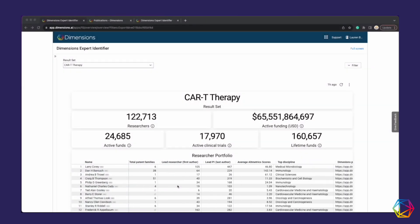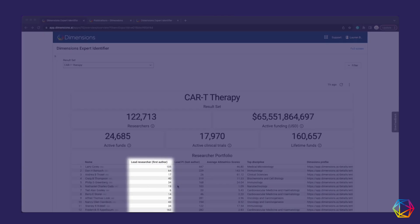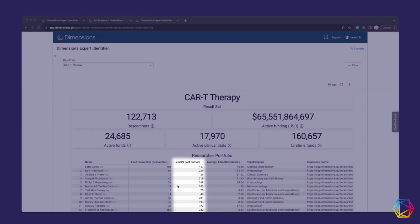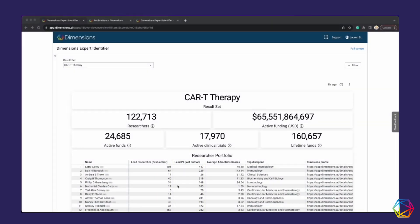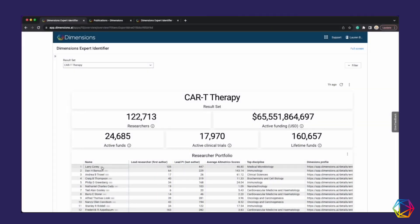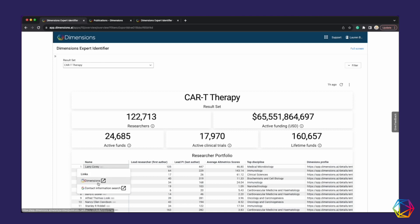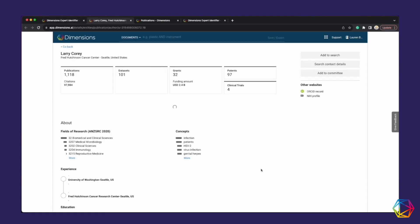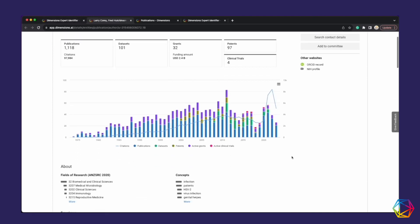Reveal decision-makers such as lead authors or lead PI at speed. Drill down on expert profiles to further your analysis and refine and sharpen your outreach.